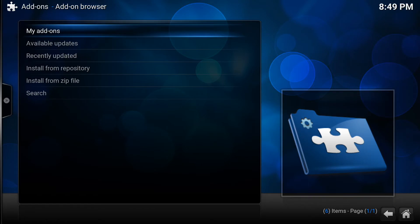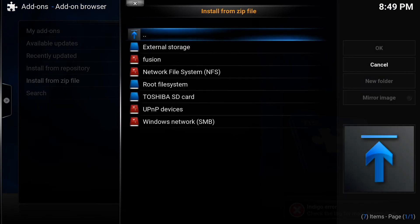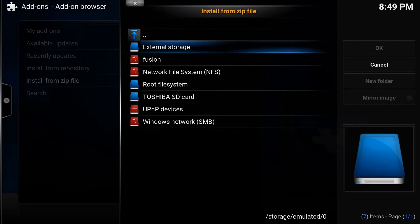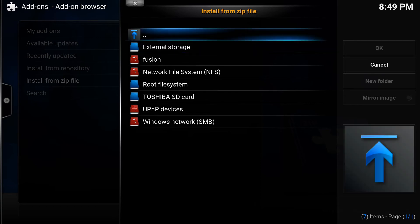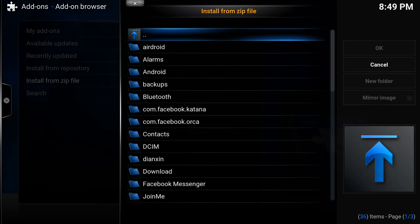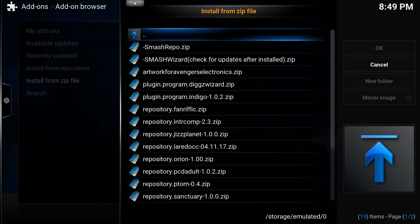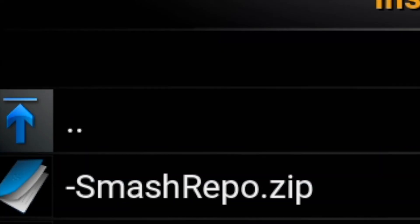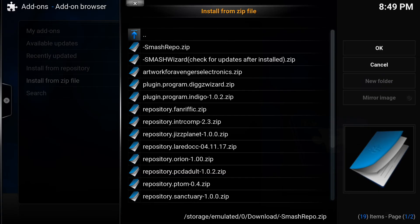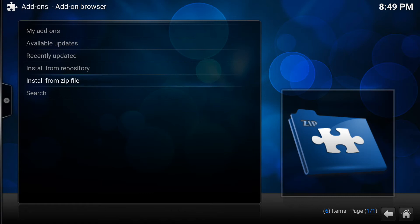When you click on add-ons you should be here in your add-on browser, and if you click install from zip, what we're going to be doing is using this file manager to navigate to our download folder. So I'm going to click right here where it says external storage, and there's our download folder. So we're looking for this file right here that says smashrepo.zip.